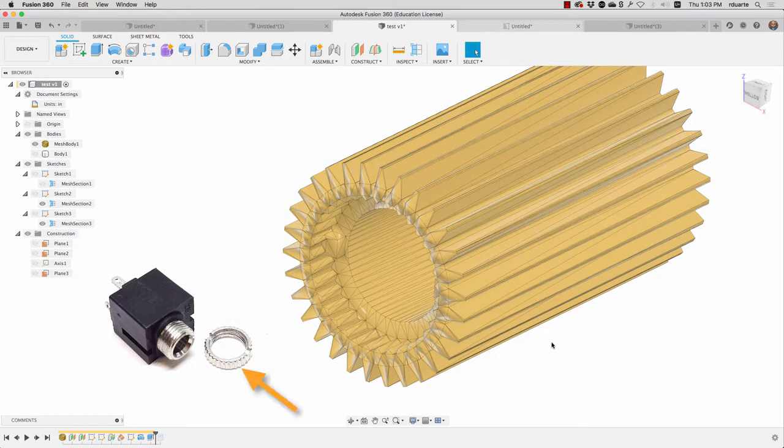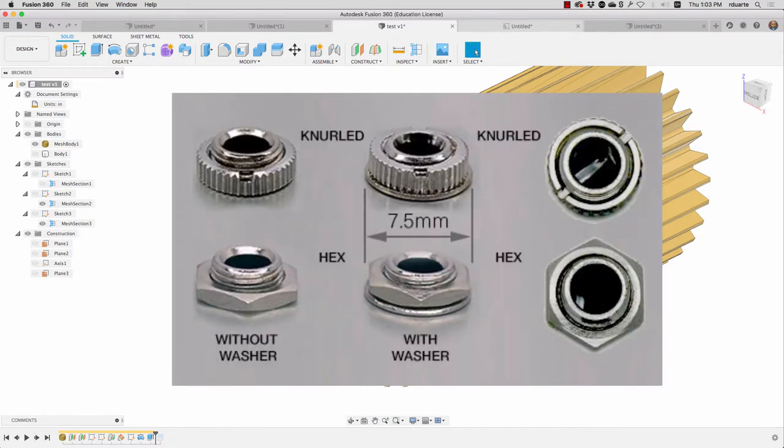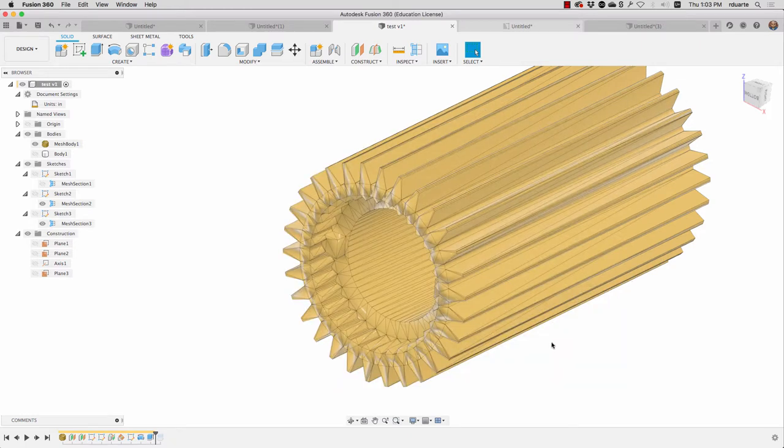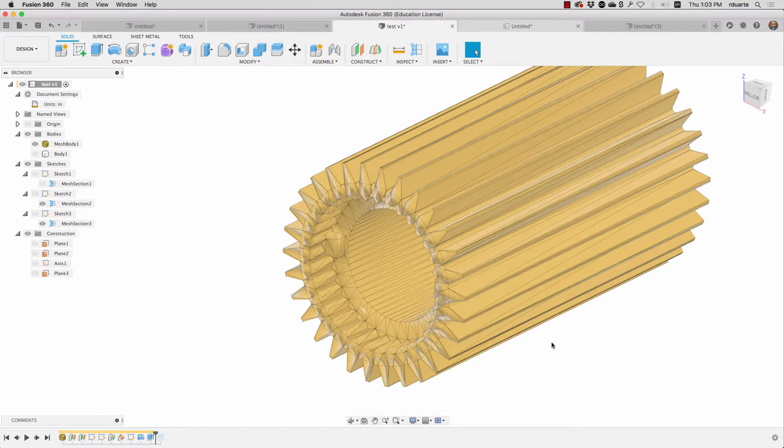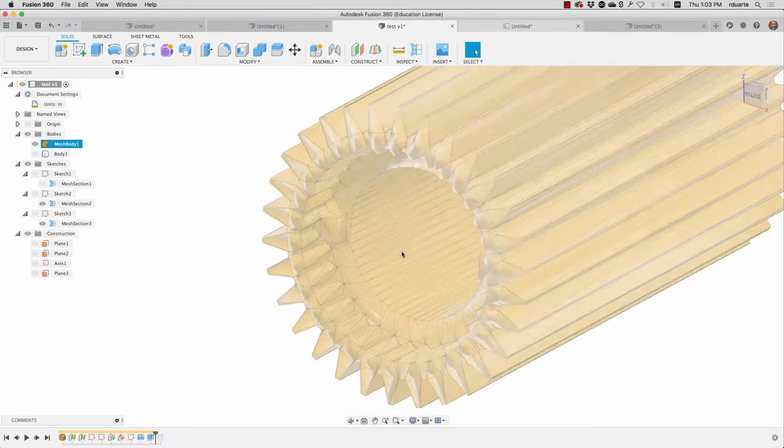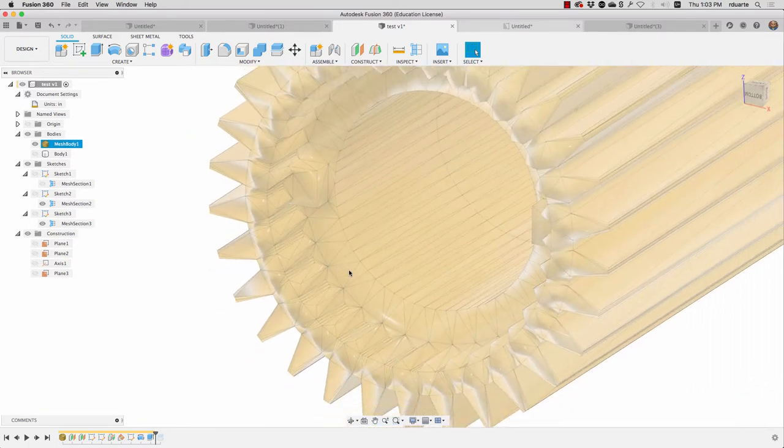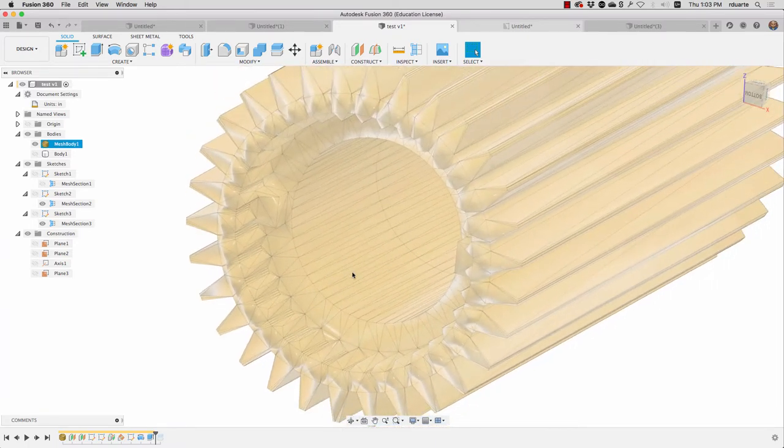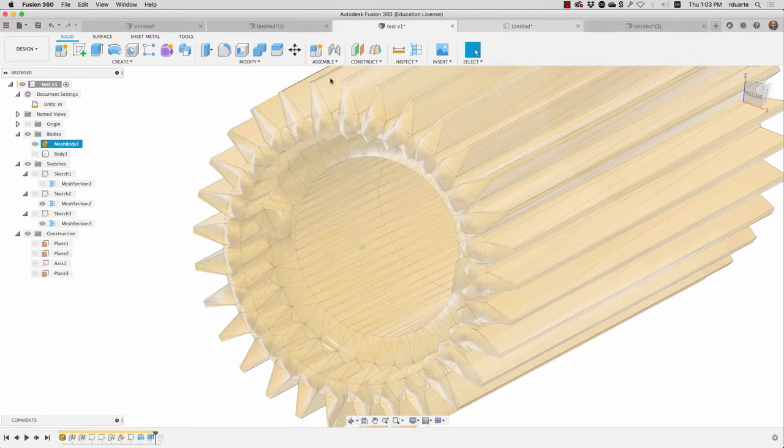The knurled outer part of the nut is not really that important. What's really important is these two slots and so having a tool that can engage with those and allow you to turn it easily is the goal. And also being able to not mar the surface, the kind of the panel that these nuts are going onto.